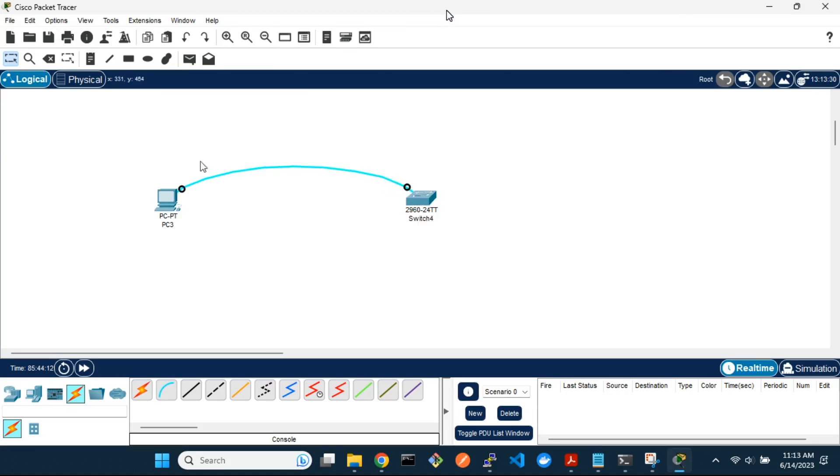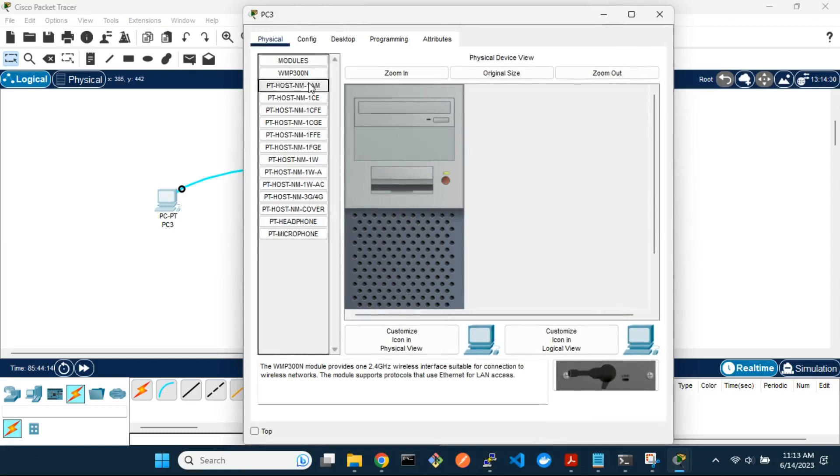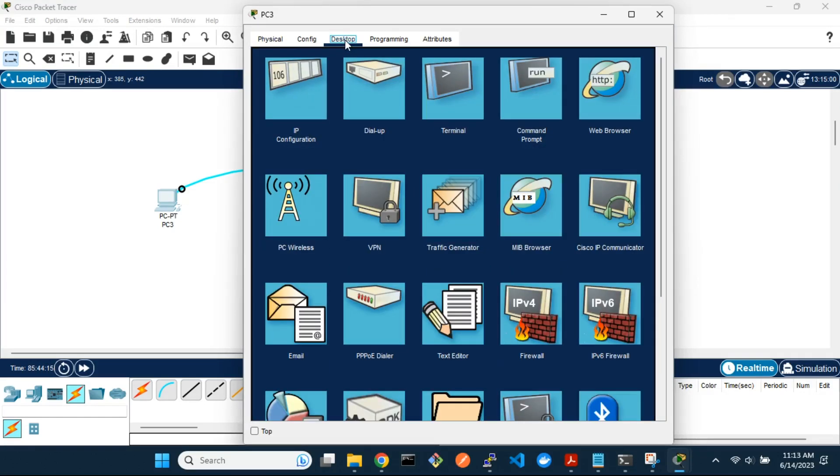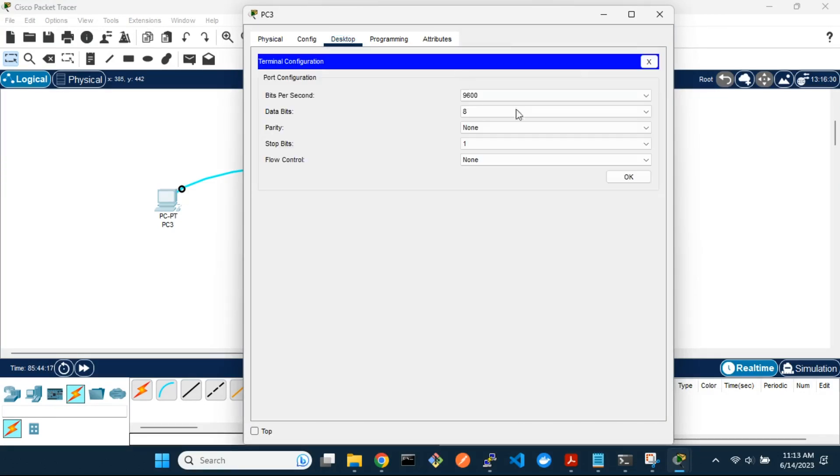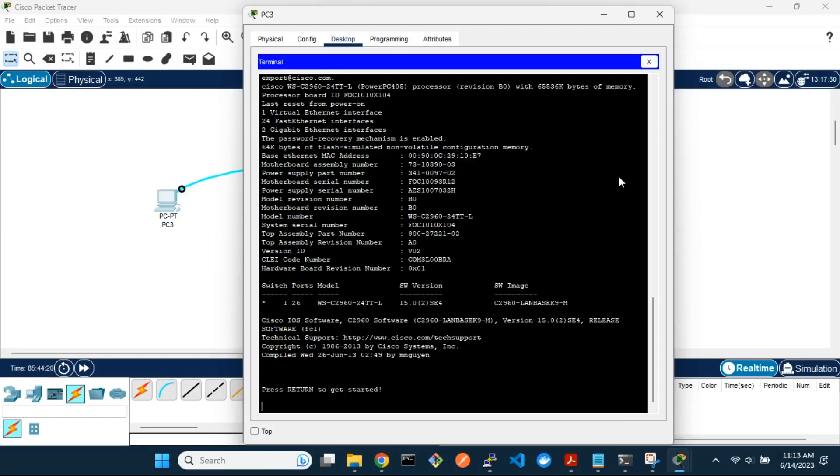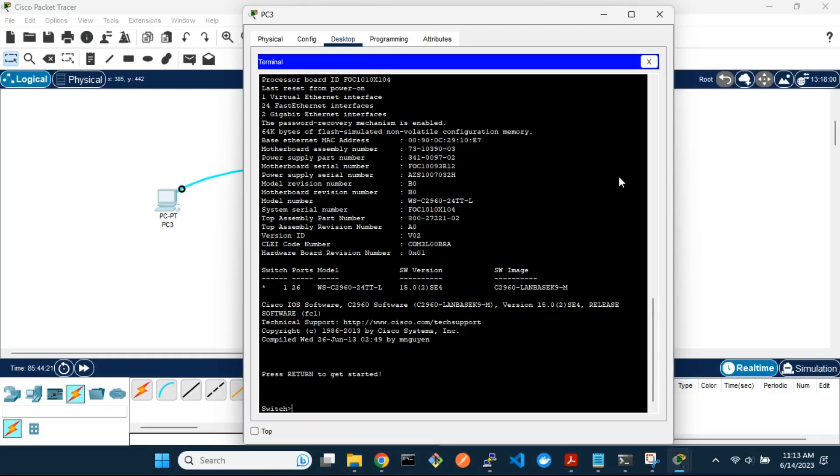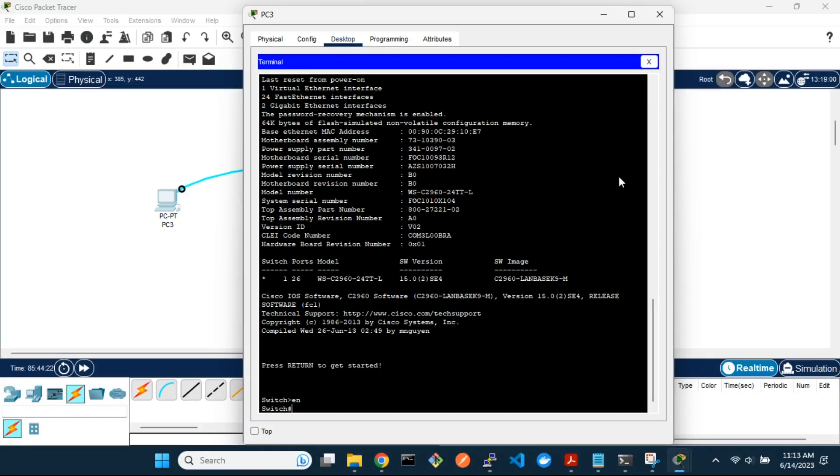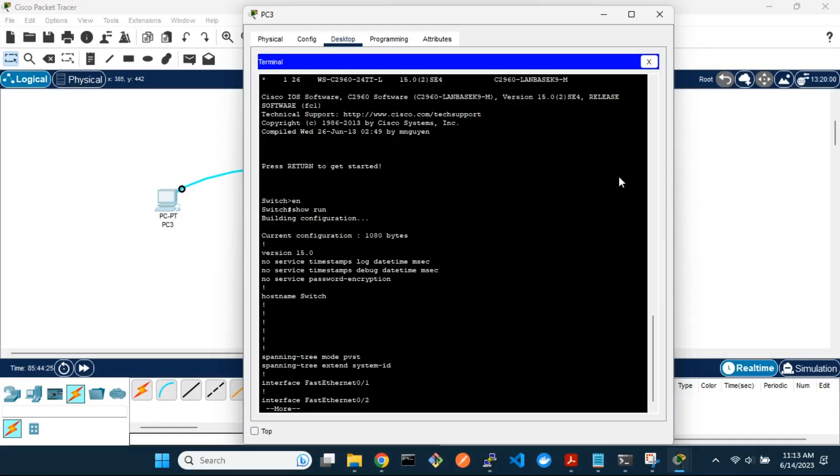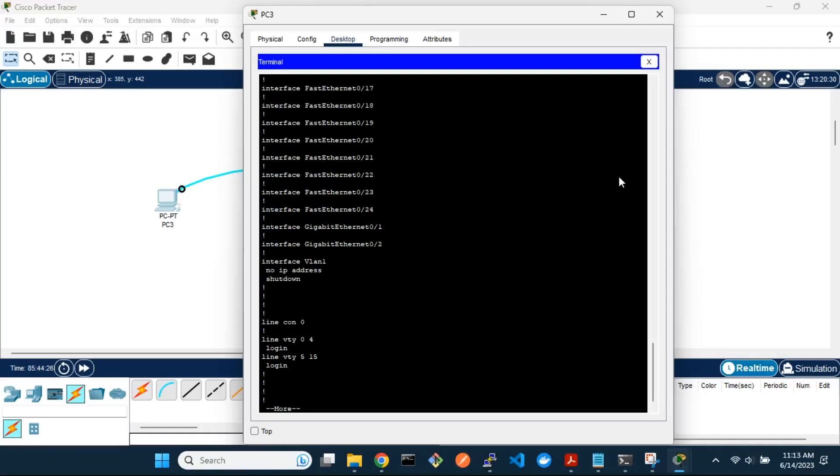Let's get to the terminal on the PC. Show the running configuration. From the running configuration, there is no password set for console access.